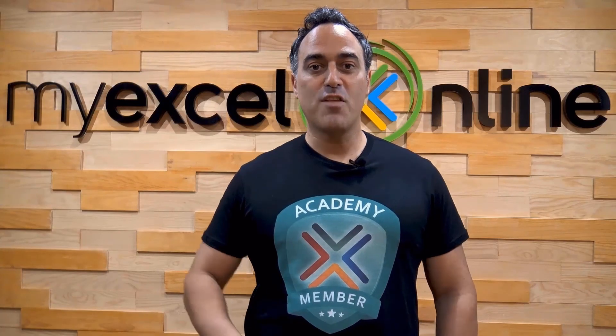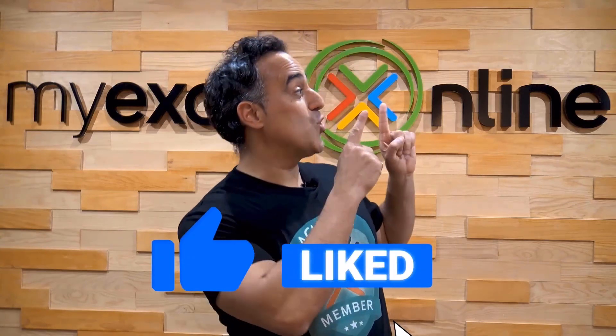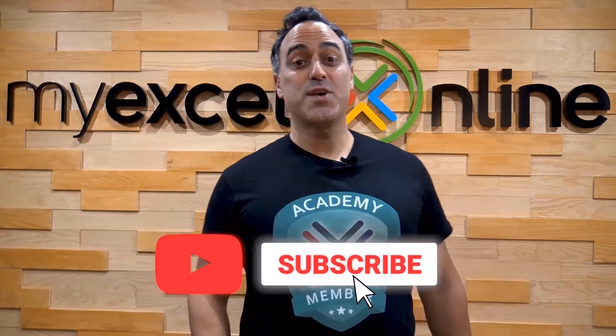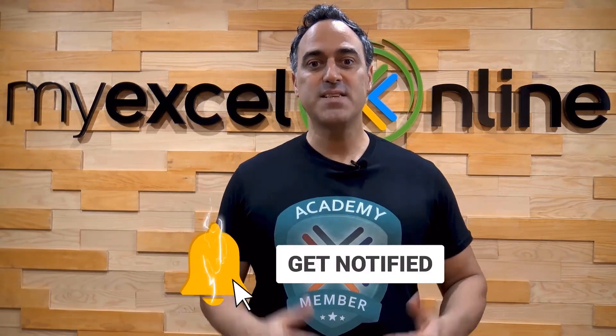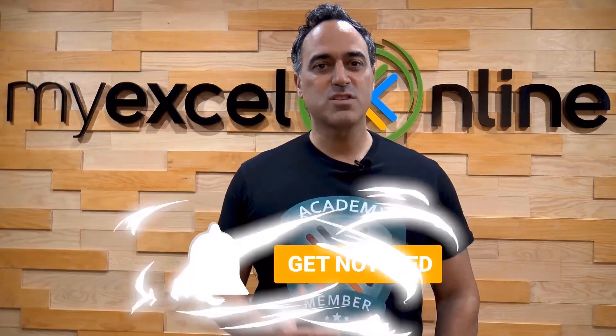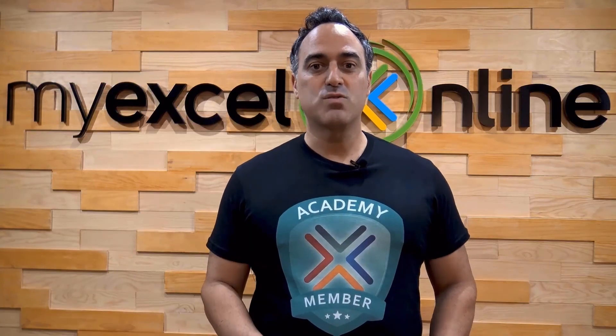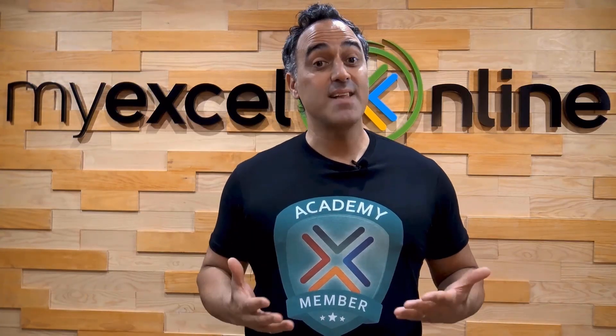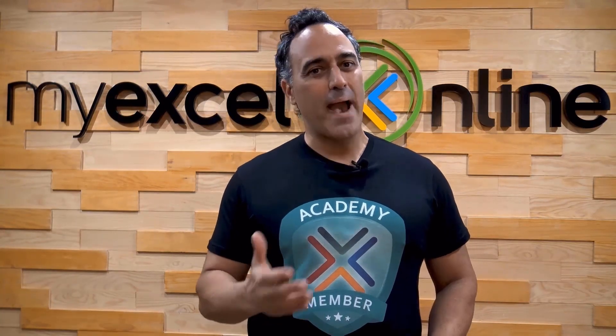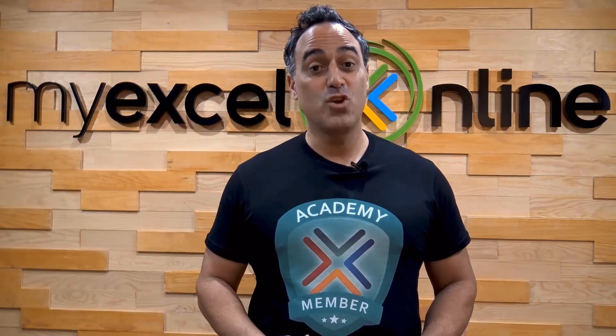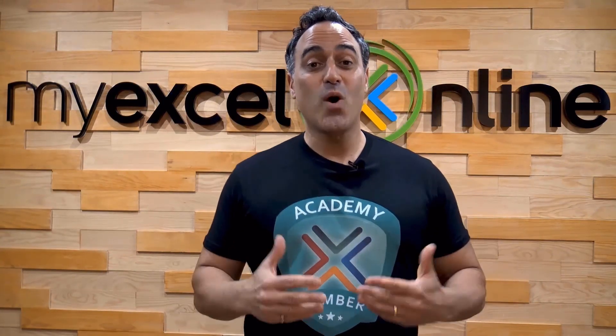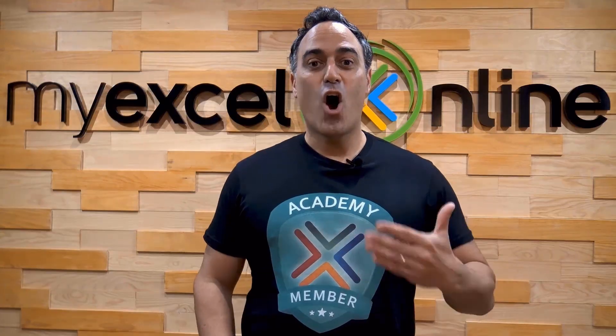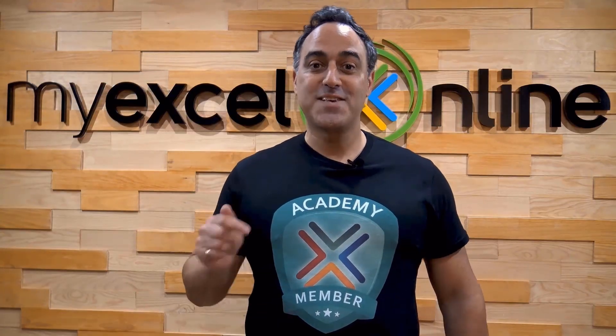If you like this video, subscribe to our YouTube channel. And if you're really serious about advancing your Microsoft Excel skills so you can stand out from the crowd and get the jobs, promotions, and pay rises that you deserve, then click up here and join our Academy online course today.